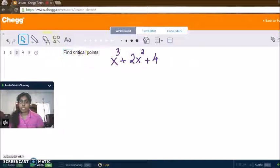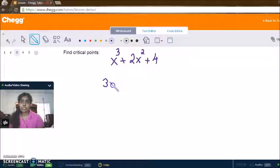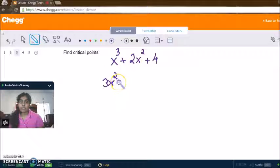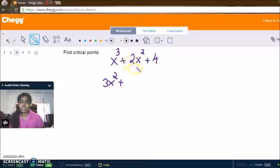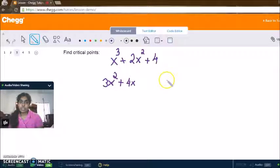If you already know how to calculate the derivative, this should be easy. You take down the power, so you get 3x squared. Then the 2 multiplies down with the coefficient, giving us 4x — since the power of 2 minus 1 is just 1, you leave the x there. And since 4 is a constant, that becomes zero. So the derivative is 3x squared plus 4x.